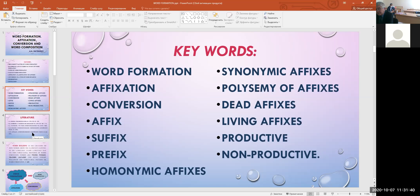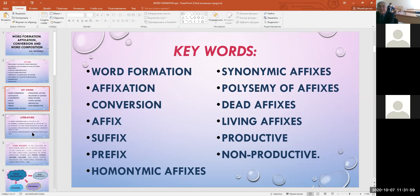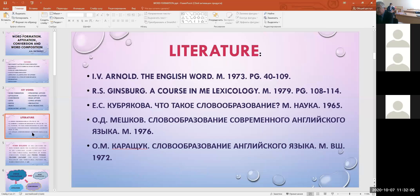Literature on this theme: the first, Arnold, The English Word, Moscow, 1973, pages 40 and 109. The second, Ginzburg, A Course in Modern English Lexicology, Moscow, 1979, page 108.